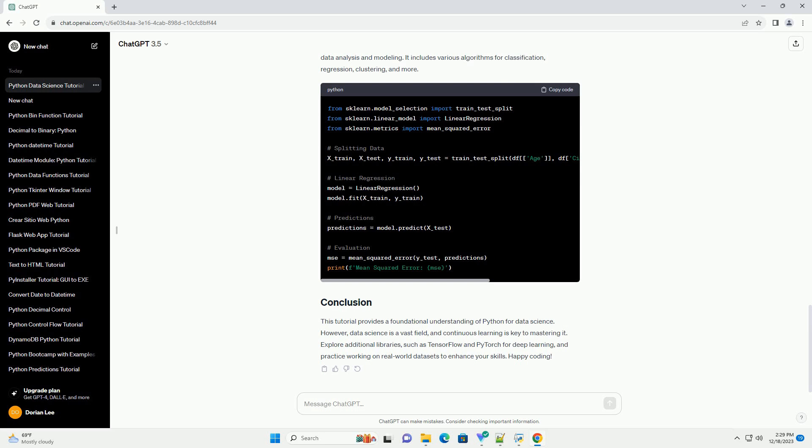Data visualization is a crucial aspect of data science. Matplotlib and Seaborn are popular libraries for creating static, interactive, and statistical plots.